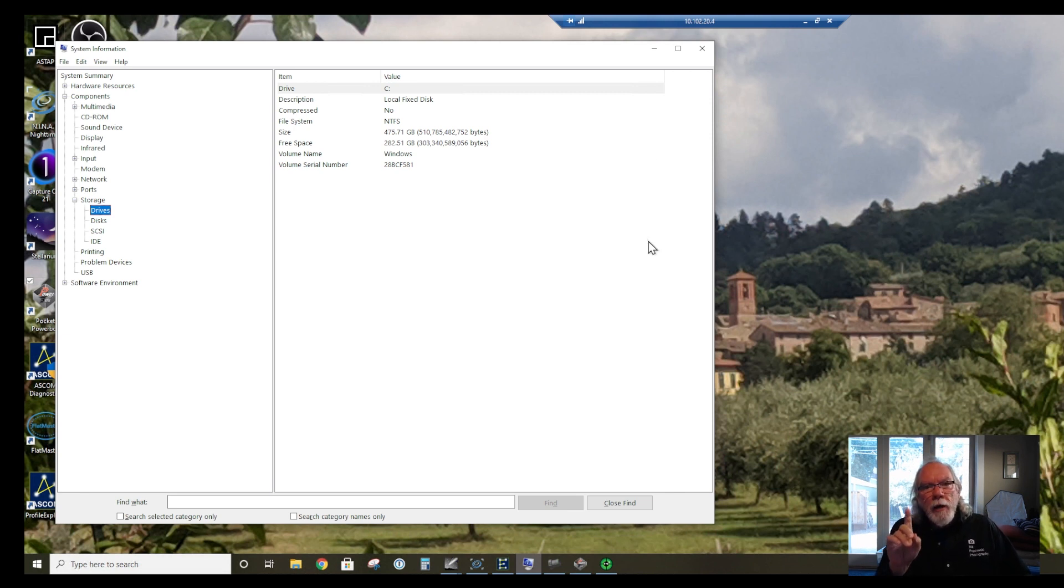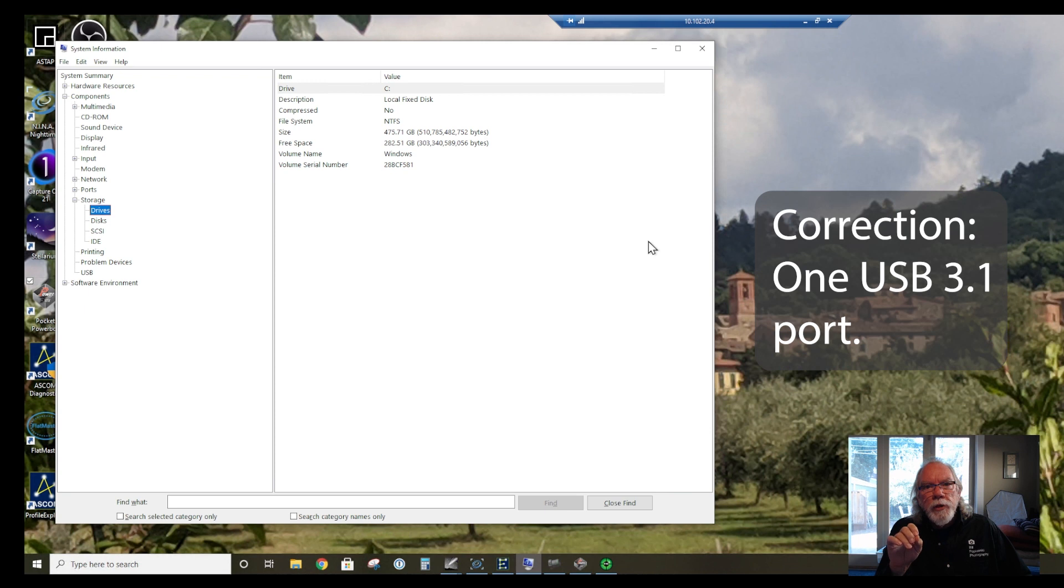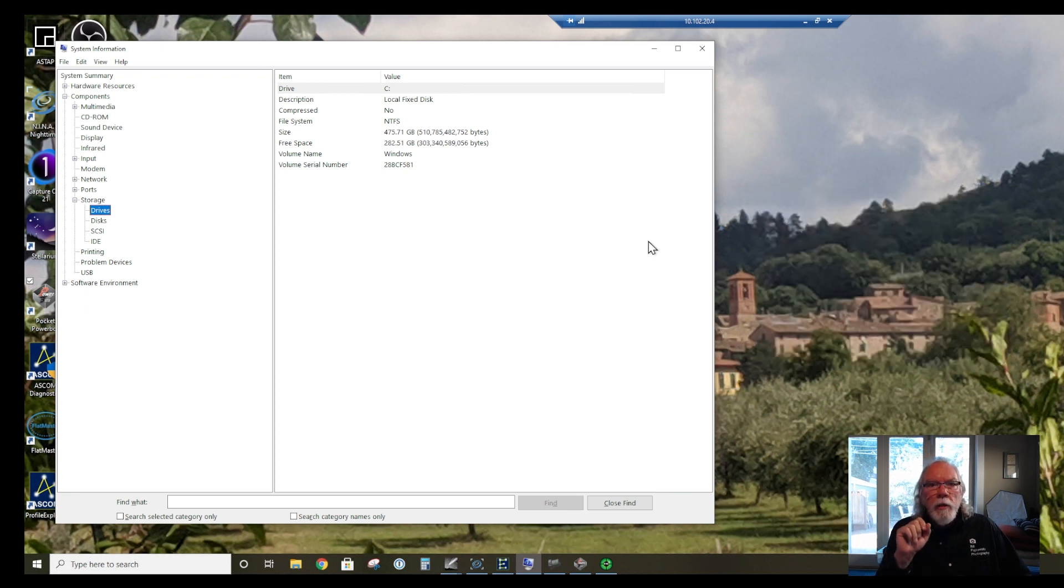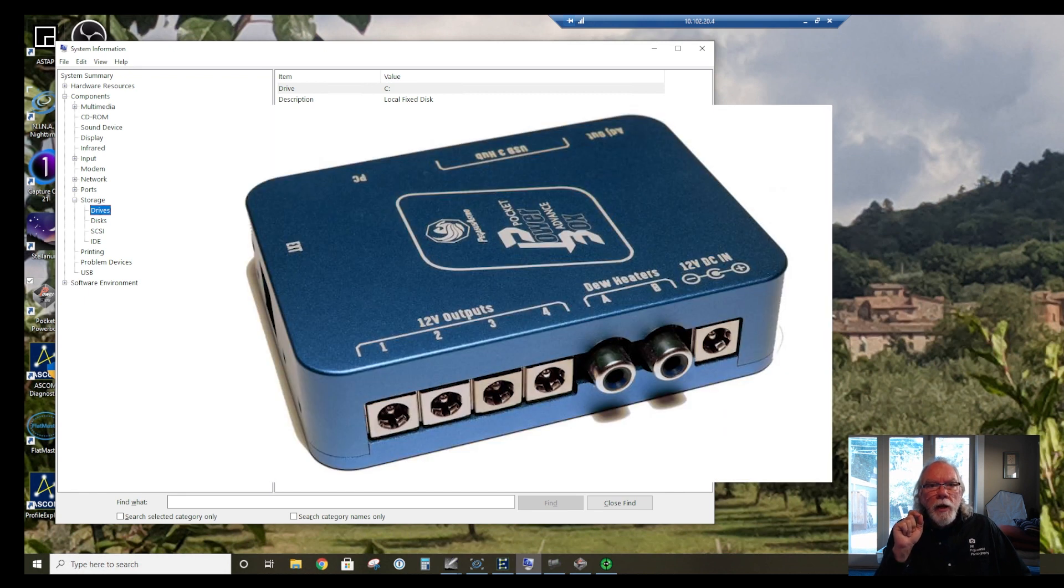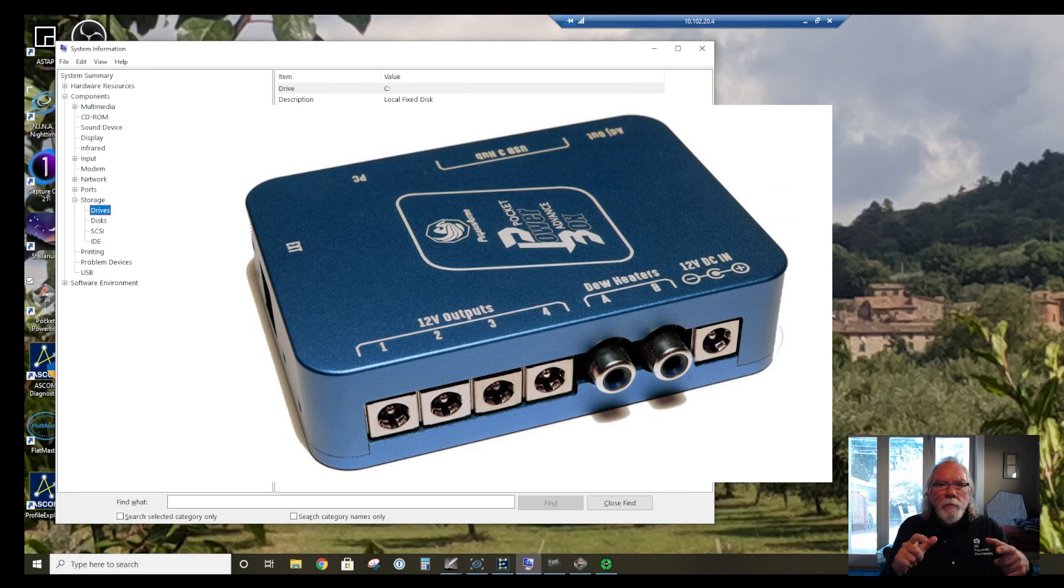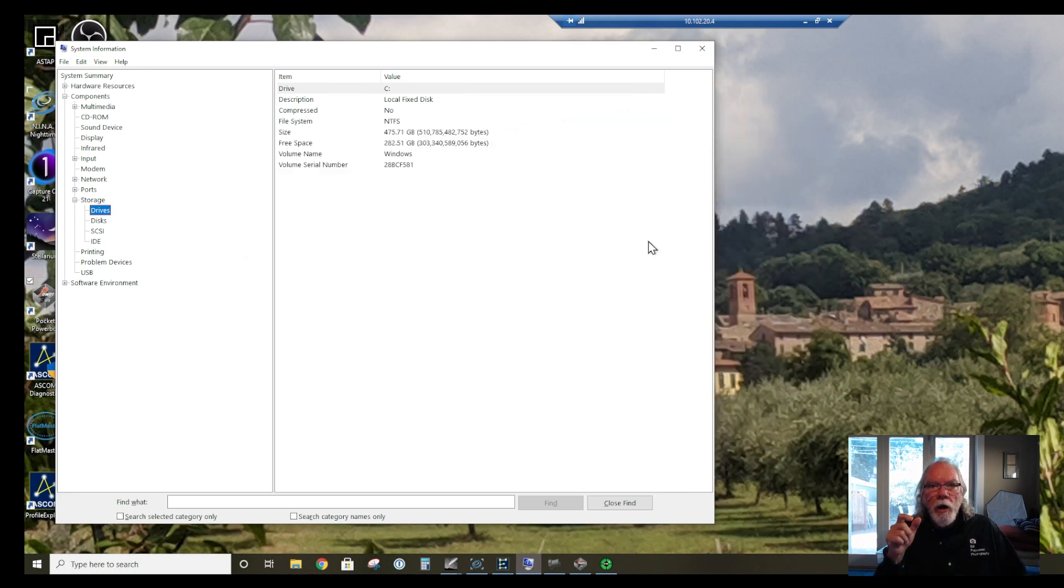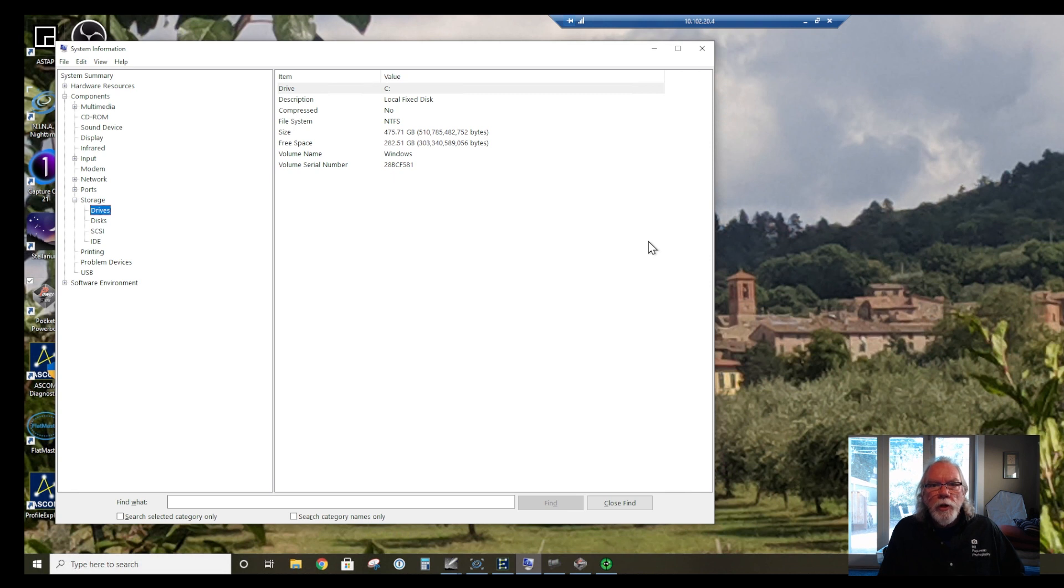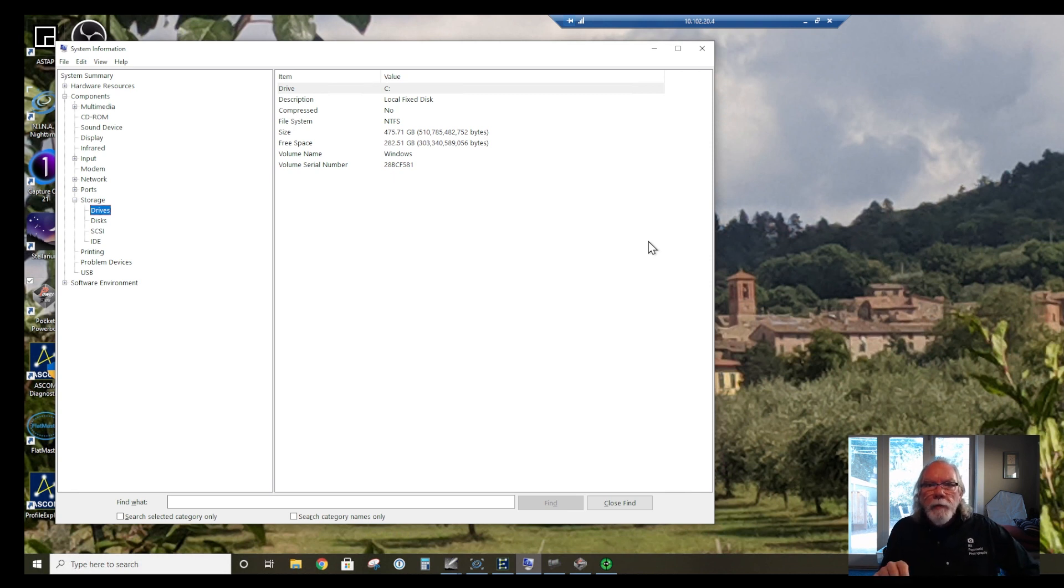What I don't like about the laptop: it has only one USB 2 port. But that works out okay because I use the Pegasus Astro Pocket Power Box Advance - it's a hub for USB as well as power. I'll put a couple of images of what the hub looks like when I get to that part of the software.